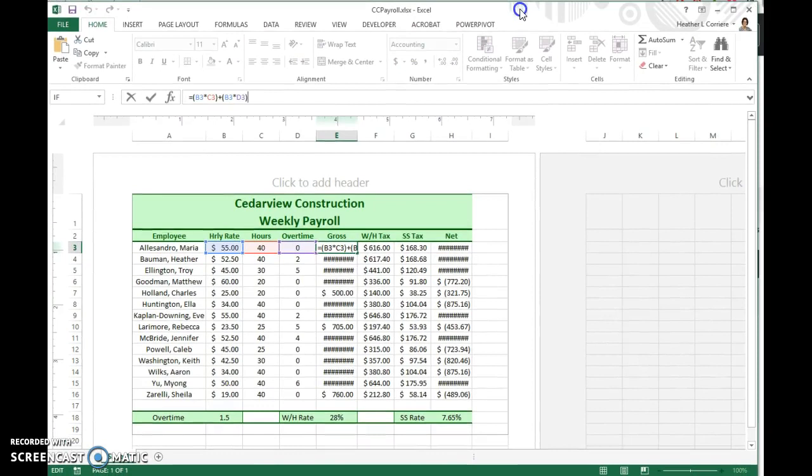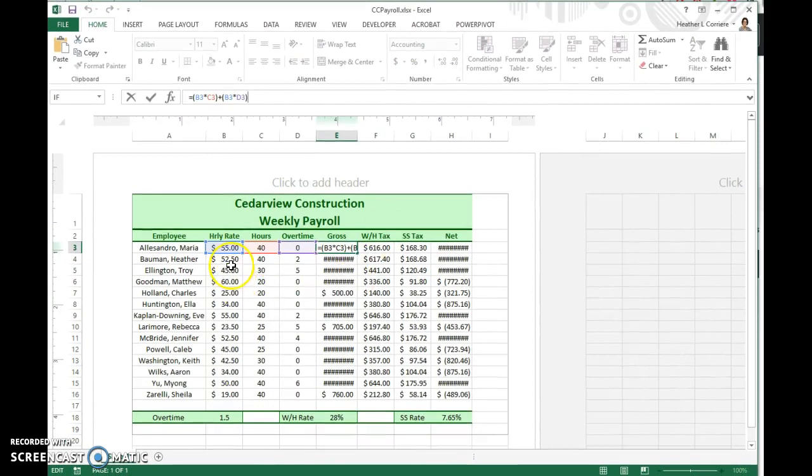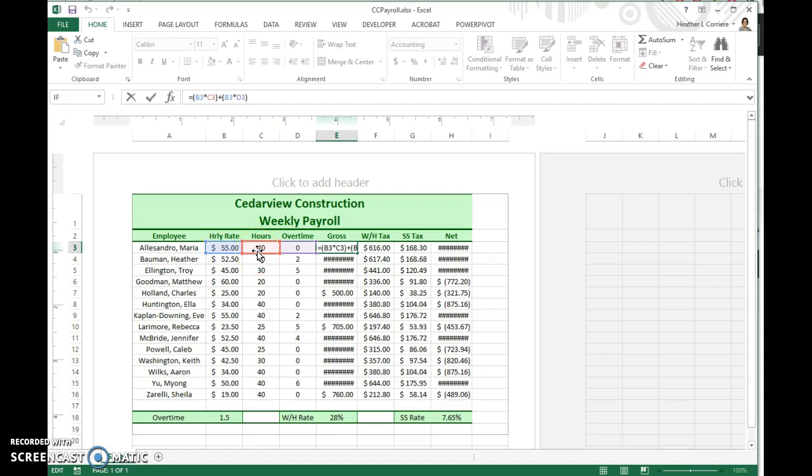What it's showing me is that we're multiplying hourly rate times hours and then hourly rate times overtime. But how we really need to set this formula up is to get this overtime multiplier in here somehow.